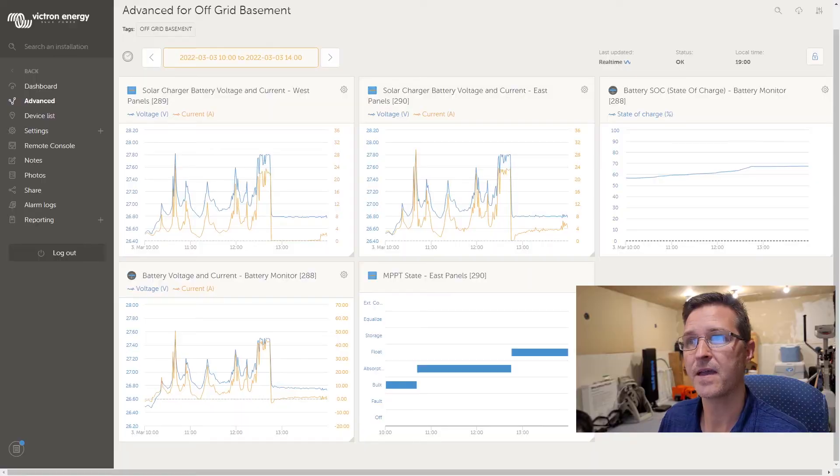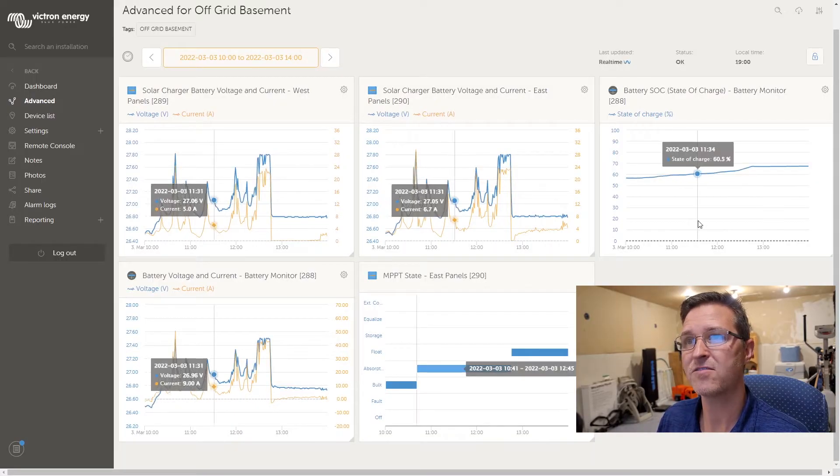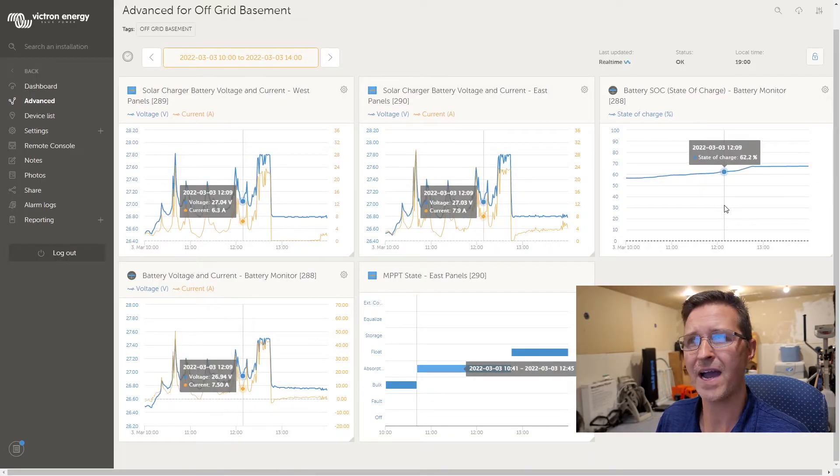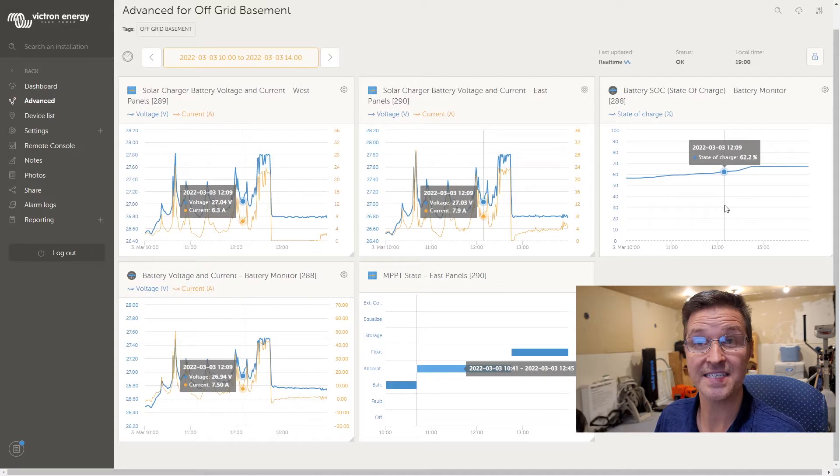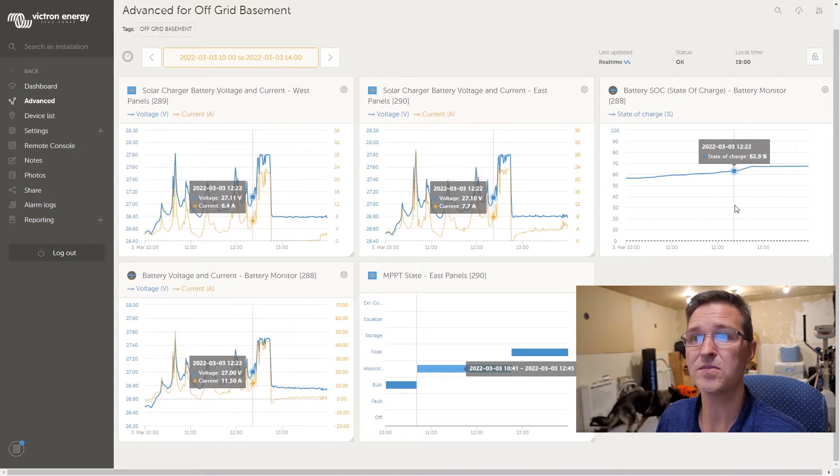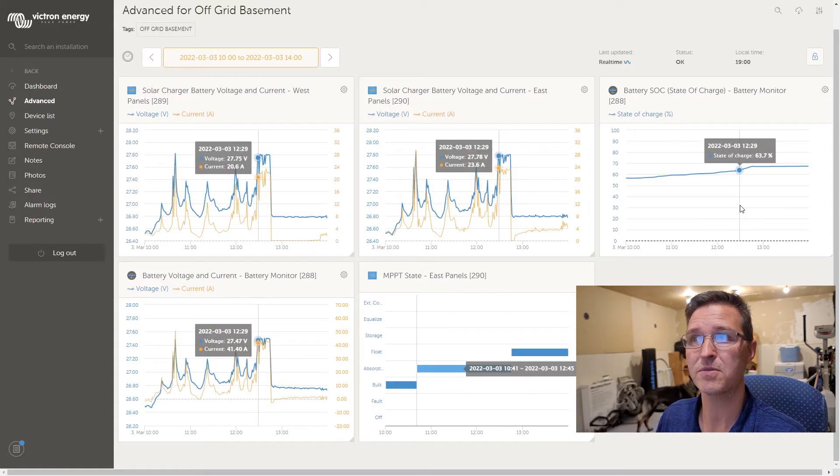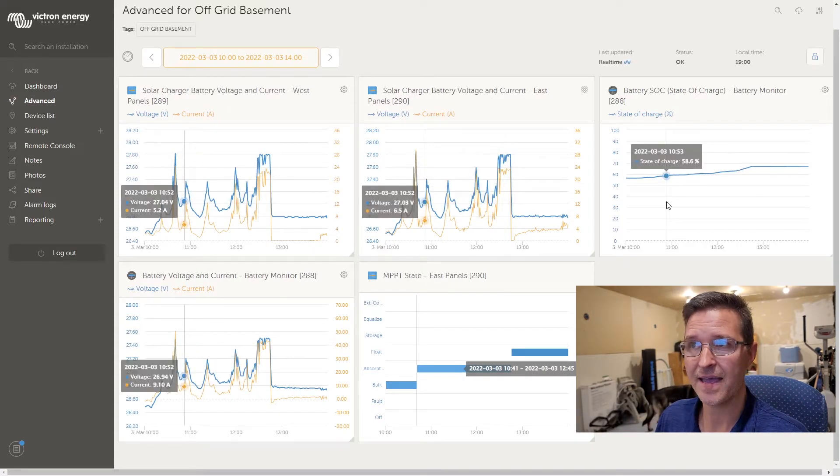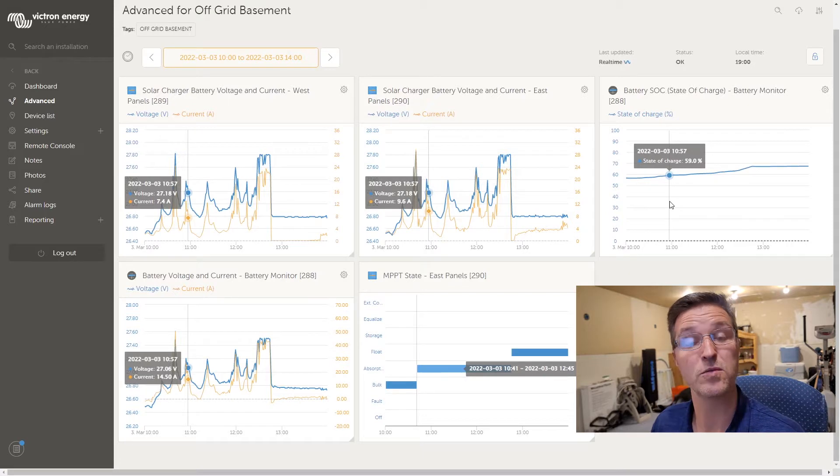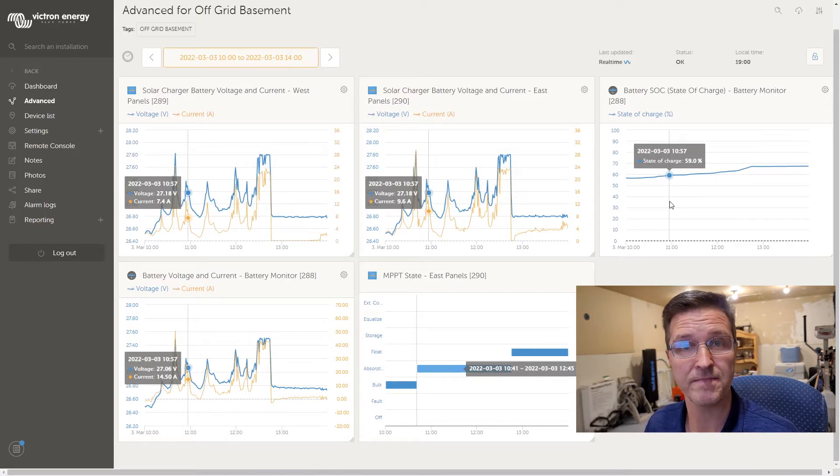Today when I was looking at the voltage and the current and the amperage, I noticed that my state of charge, let me go ahead and pull up the screen here, was right around 60, 62, 63 percent and it was saying that it was in absorption mode.